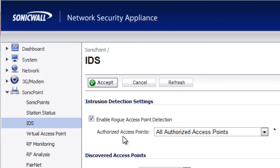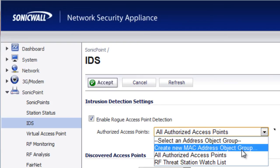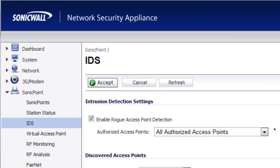For the authorized access points, by default you can select all access points. This means that the SonicWall will use all the SonicPoints attached to this SonicWall UTM appliance to scan and look for rogue access points, or you can create your own list by using the MAC address to specify which SonicPoints you want to use for scanning.